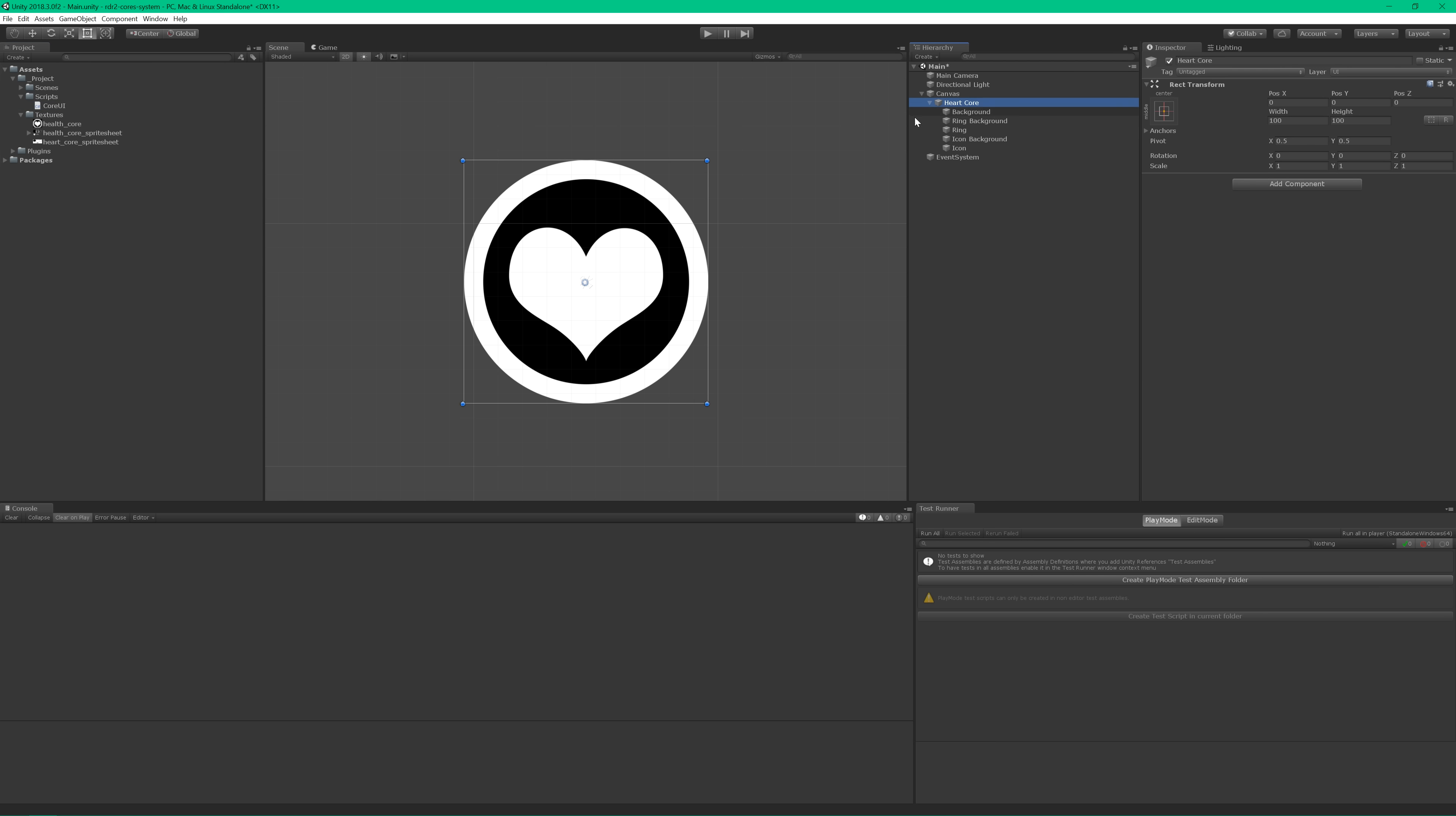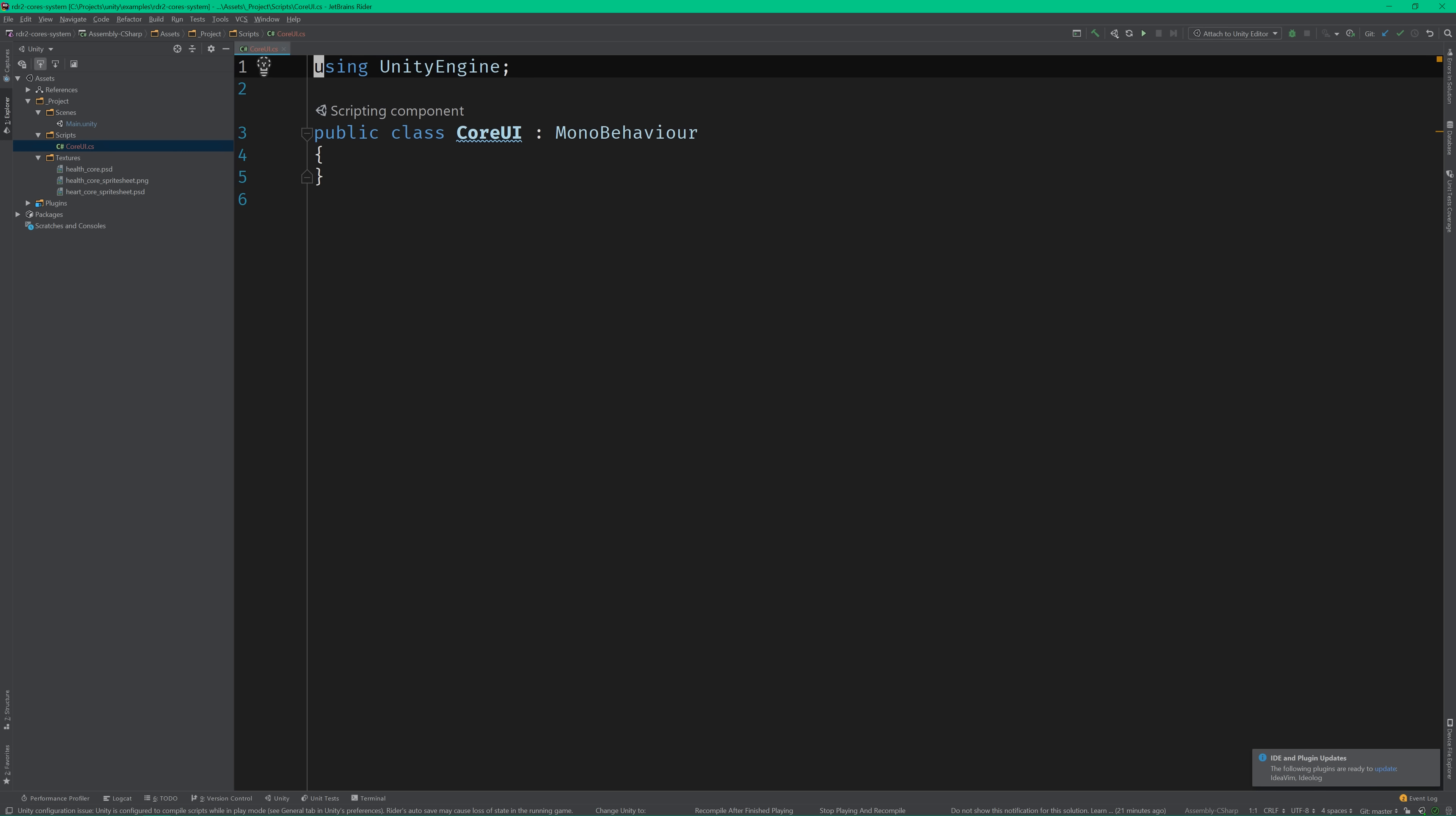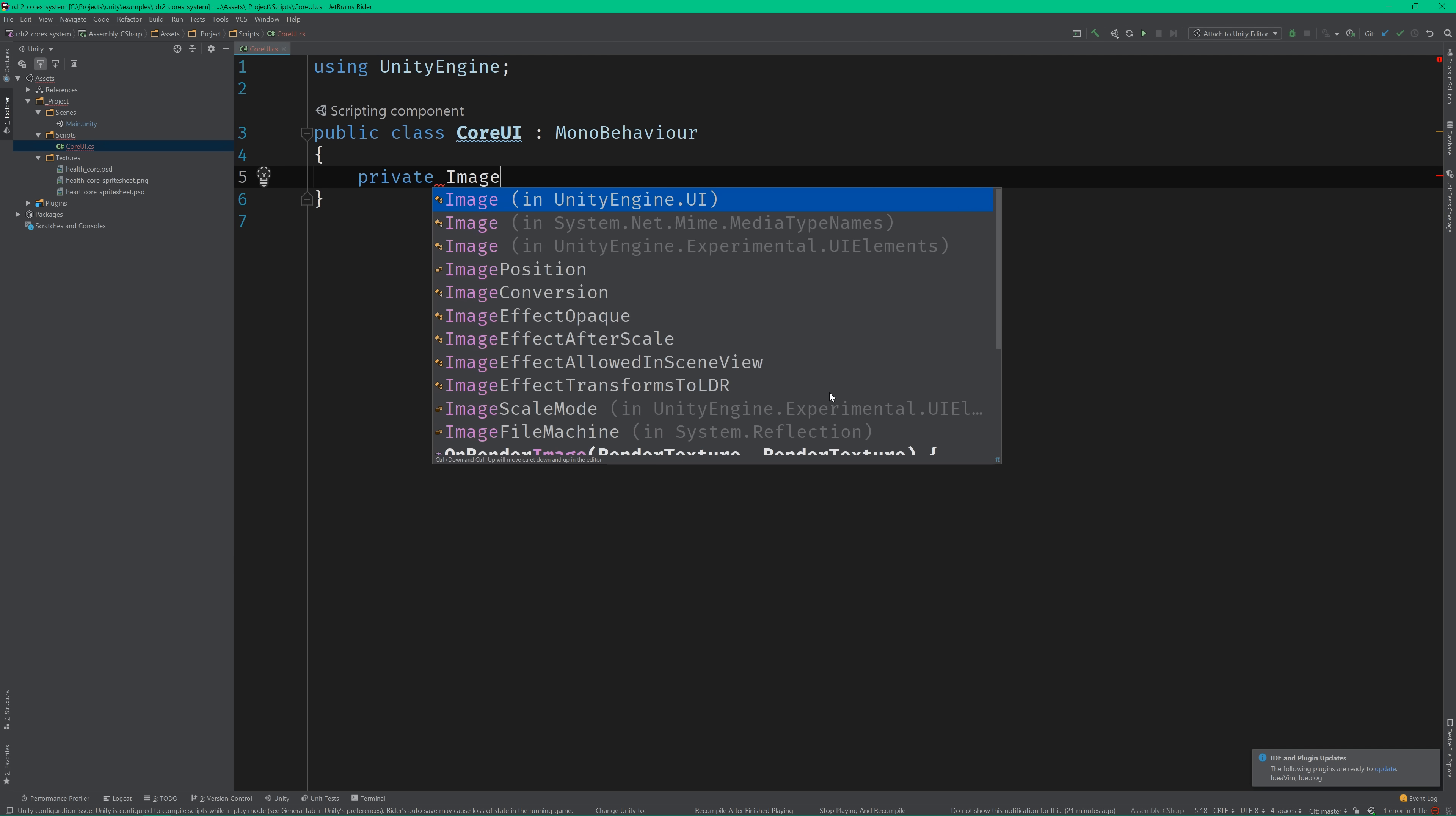So let's go ahead and create a class to do this. I'm going to call it CoreUI and add it to the game object that's directly above the core images in the hierarchy.